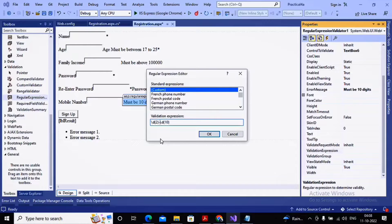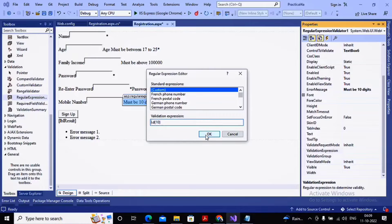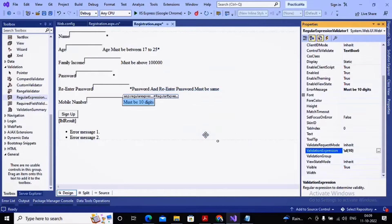You can find how to build validation expressions in the notes as well, and update the expression here. There are predefined expressions available — you can use those or create your own custom expression. Click OK and now I will test this regular expression.